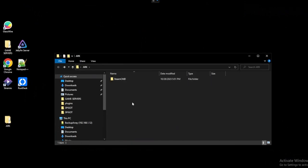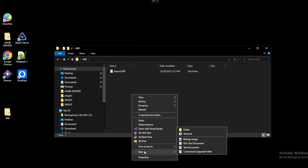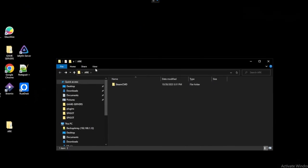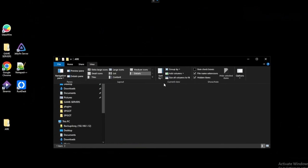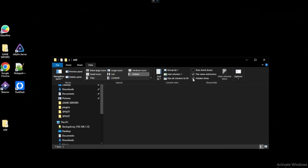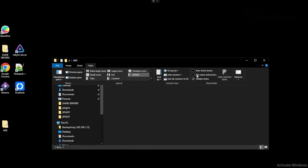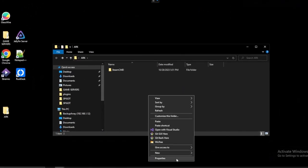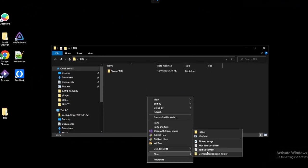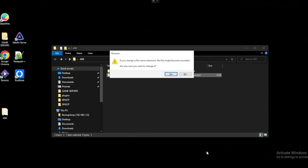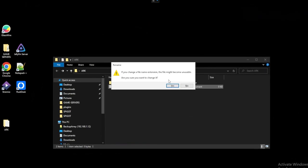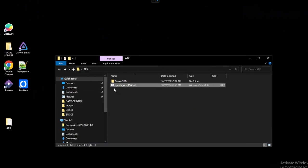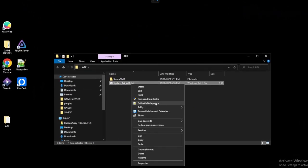So let's go back a little bit and then create a new text file. Actually before we do that let's head up into view and make sure that our file name extensions is turned on. Then we'll go in here, create a new text document. I'm going to call this update_arc_asa and then we're going to get rid of the .txt at the end. We'll change that to .bat to update it to a batch file and it's going to say hey this might be unusable do you want to change it? We'll say sure and we can see that the actual icon changed here a little bit.